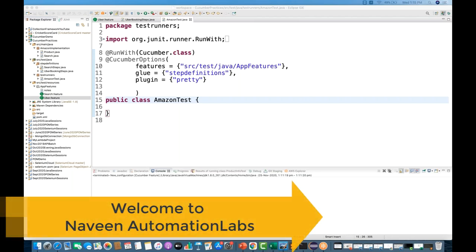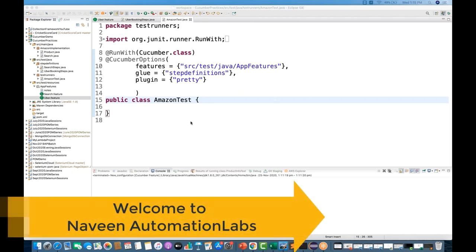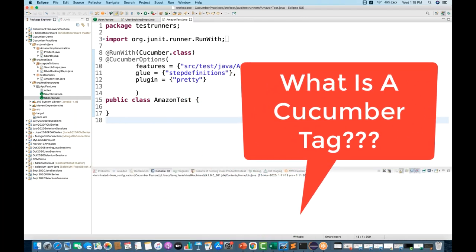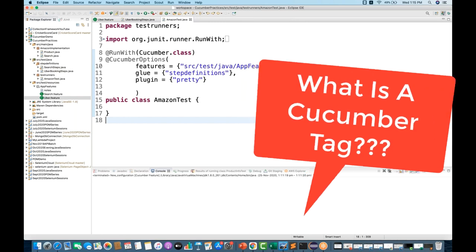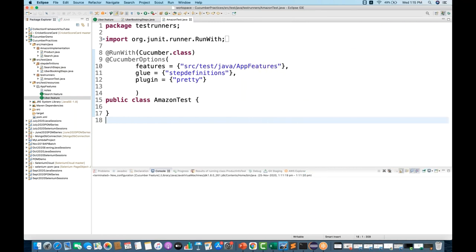Hey guys, this is Naveen here, welcome back to Naveen Automation Labs. In this video we are going to talk about what the different Cucumber tags are - a very important feature. We can do amazing things when we execute test cases with Cucumber. We can tag sanity-based test cases, smoke-based test cases, regression-based test cases, and tags for production or feature-level execution. Tagging is a very good concept in Cucumber, and you can also do documentation with tags.